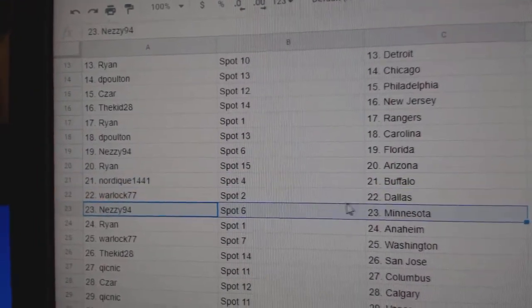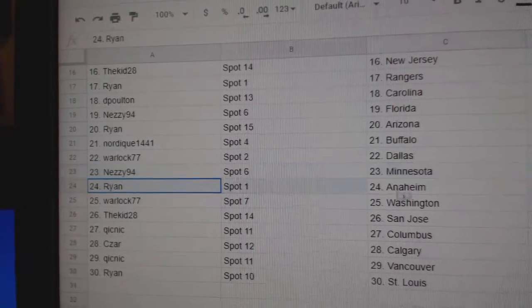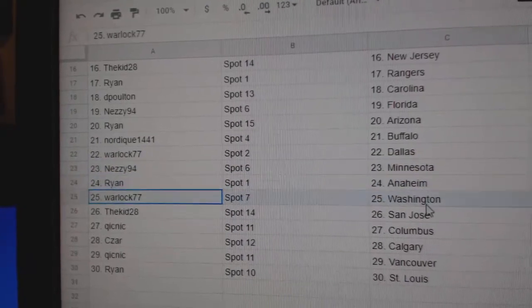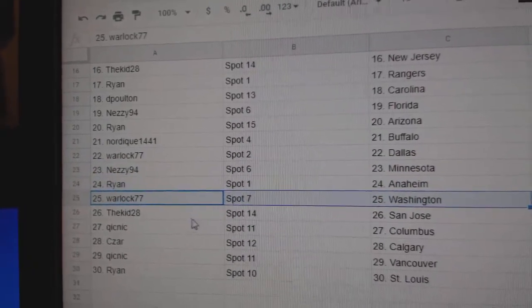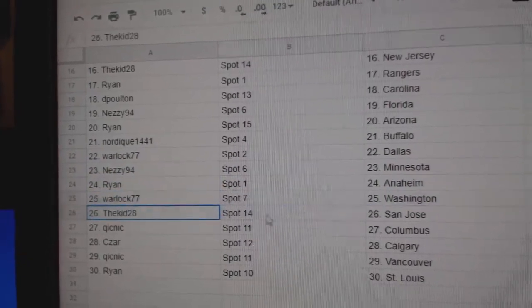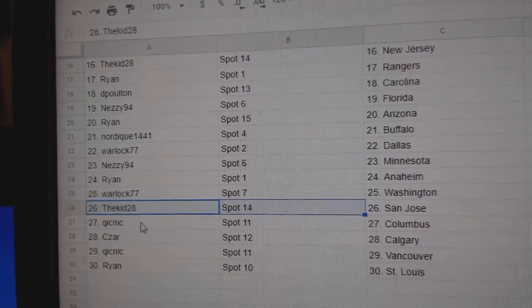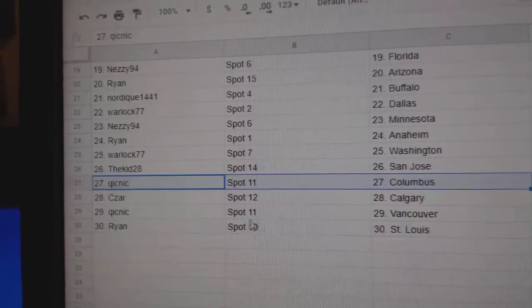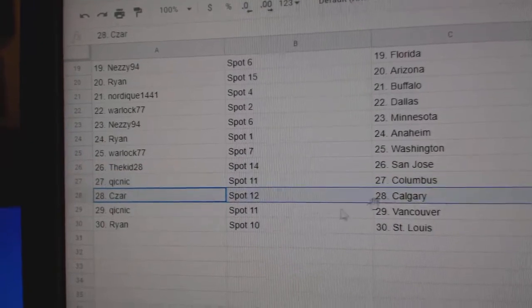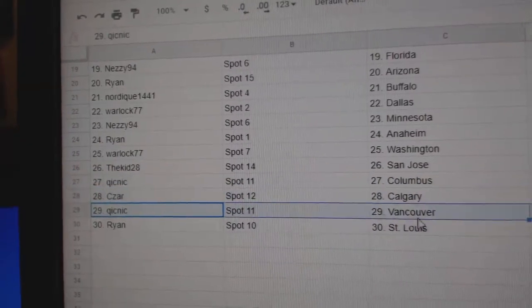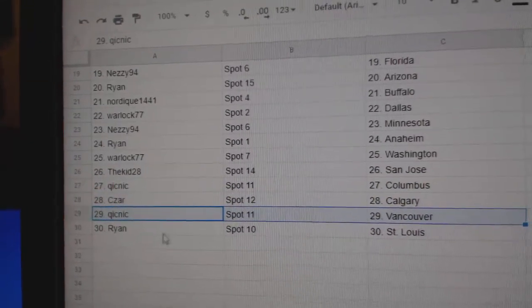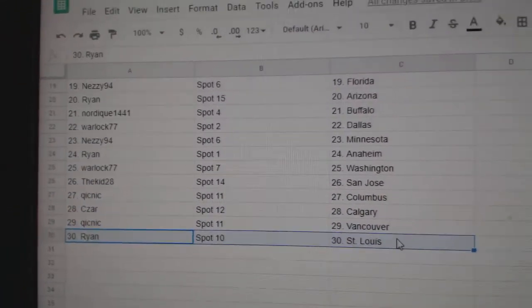Warlock, Dallas. Nazzy, Minnesota. Ryan, Anaheim. Warlock, Washington. Kidd, San Jose. Quick, Columbus. Cesar, Calgary. Quick, Vancouver. And Ryan, St. Louis.